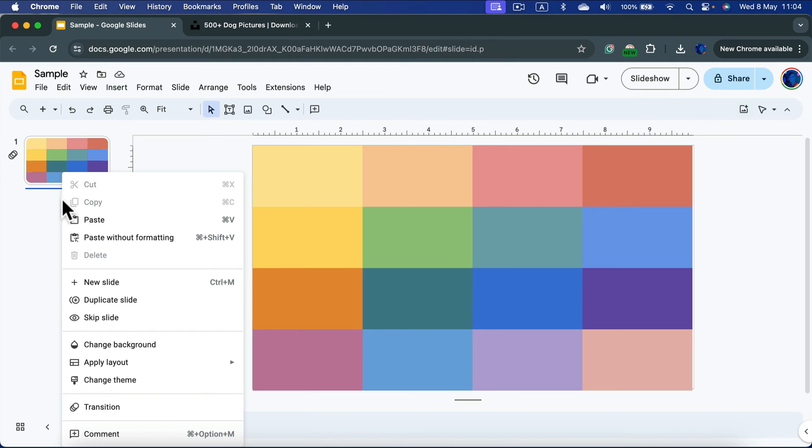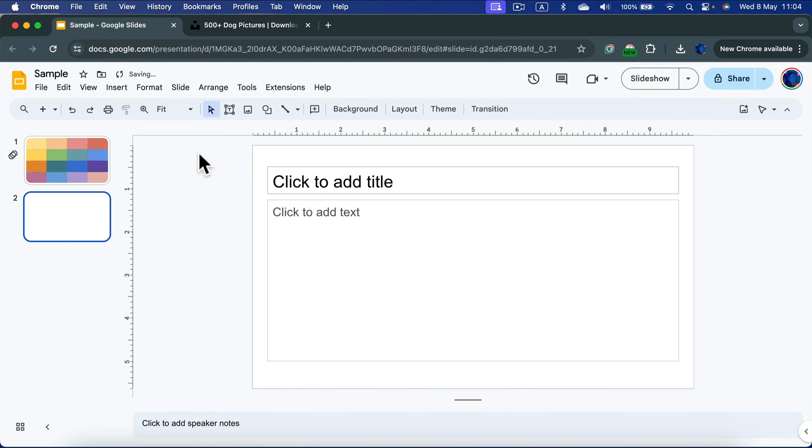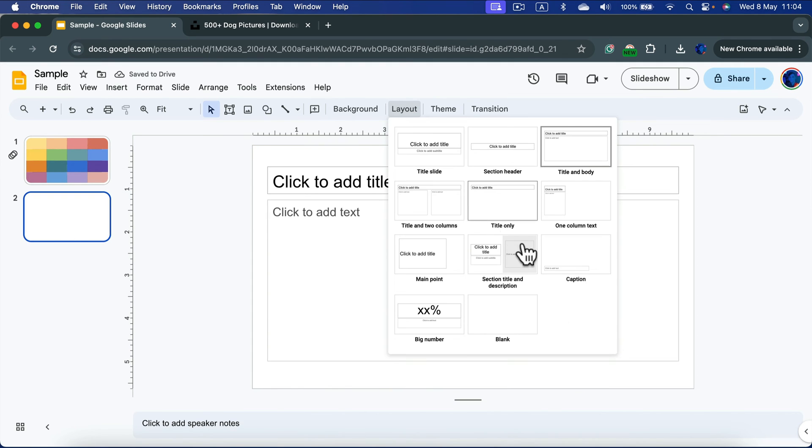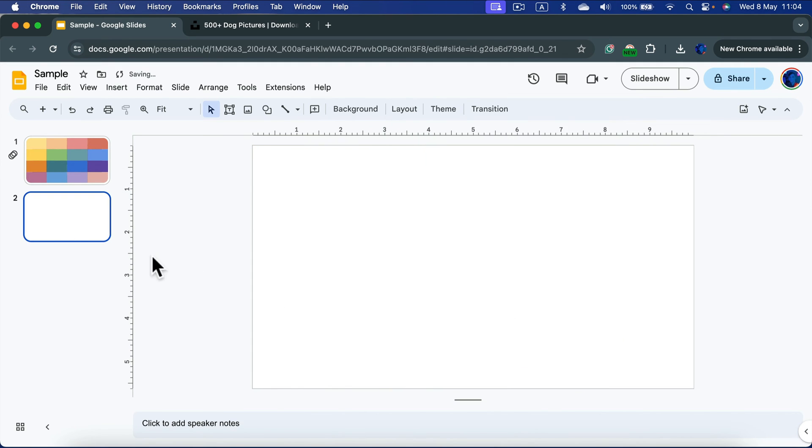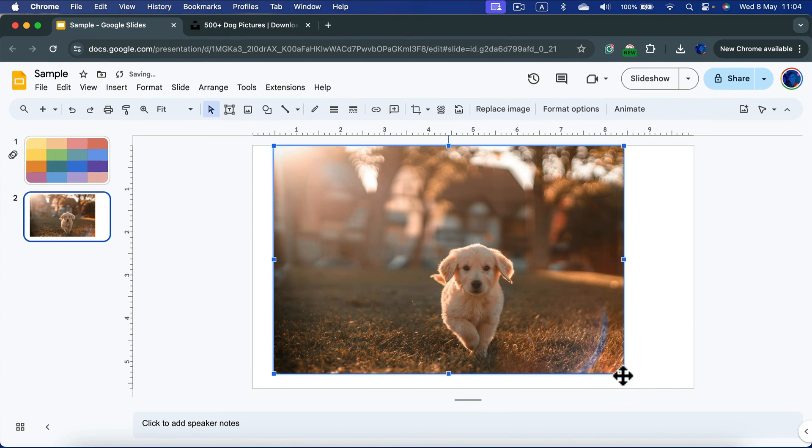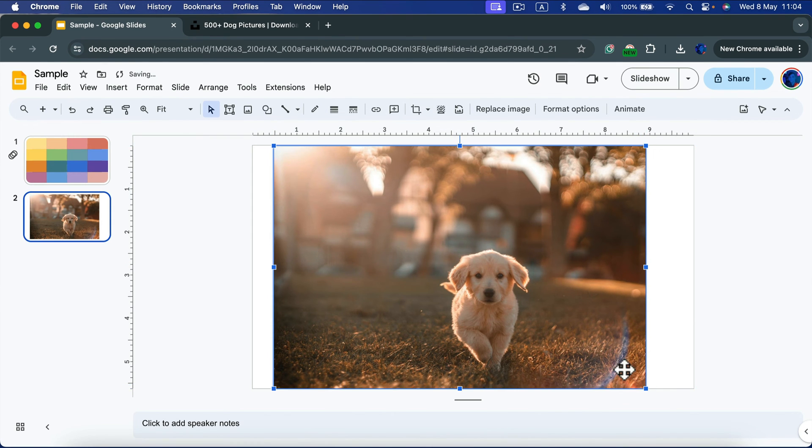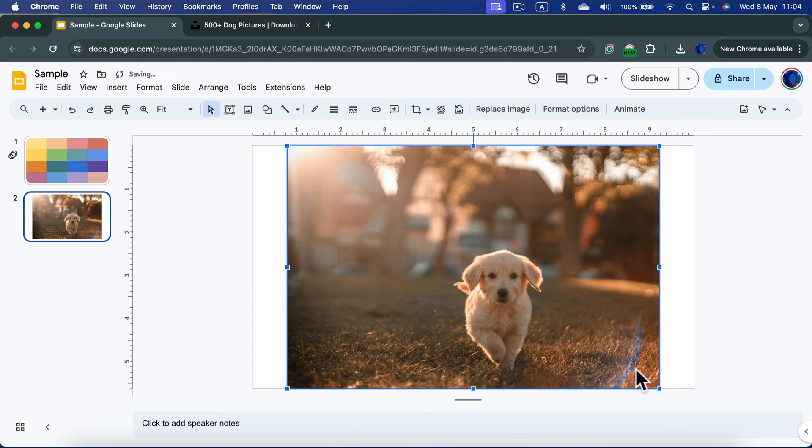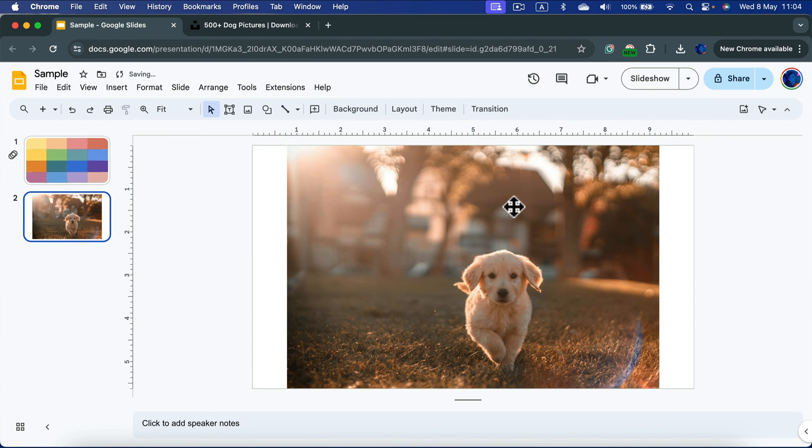It should be a blank slide and I will drag and drop the very same picture here. So after we guess what is in the picture, we can actually see the picture without any shapes on top on the second slide.